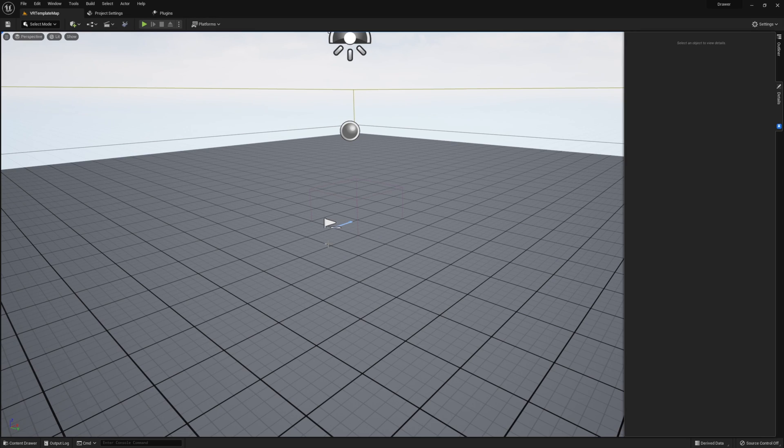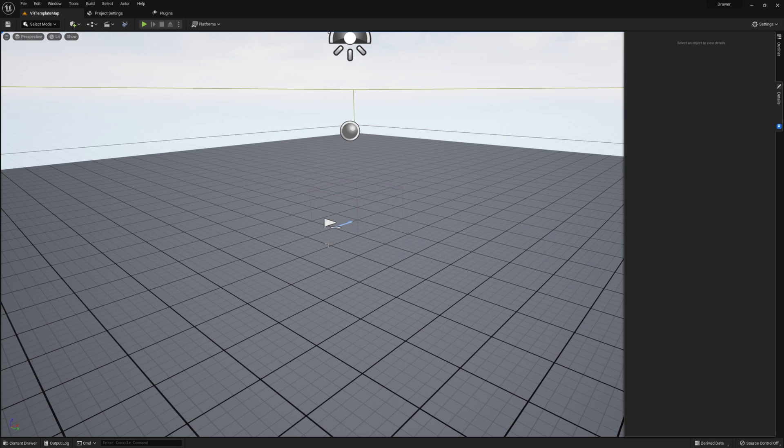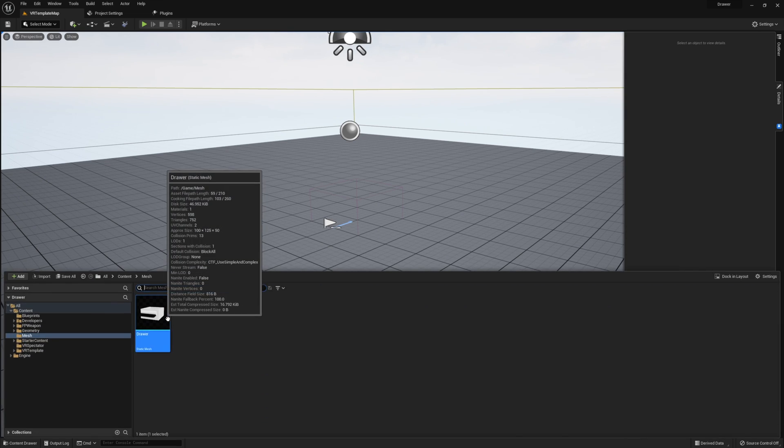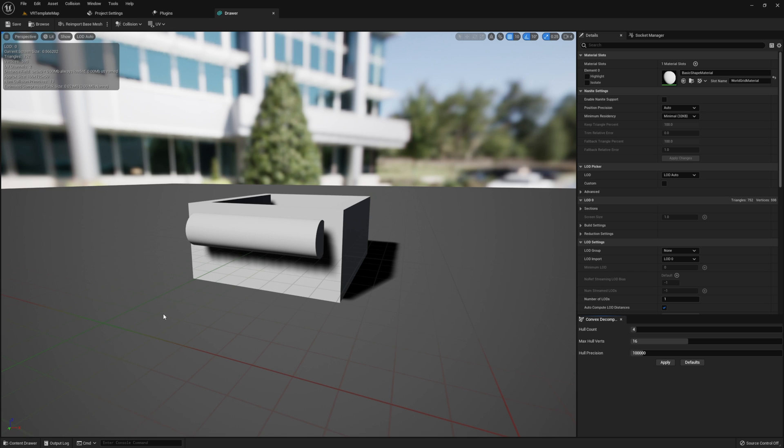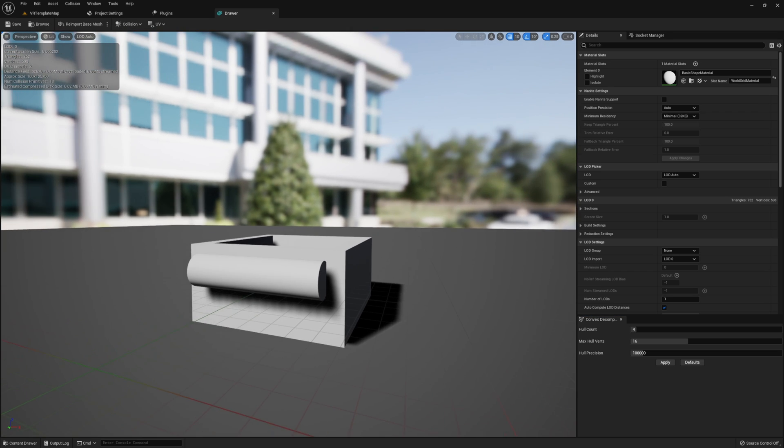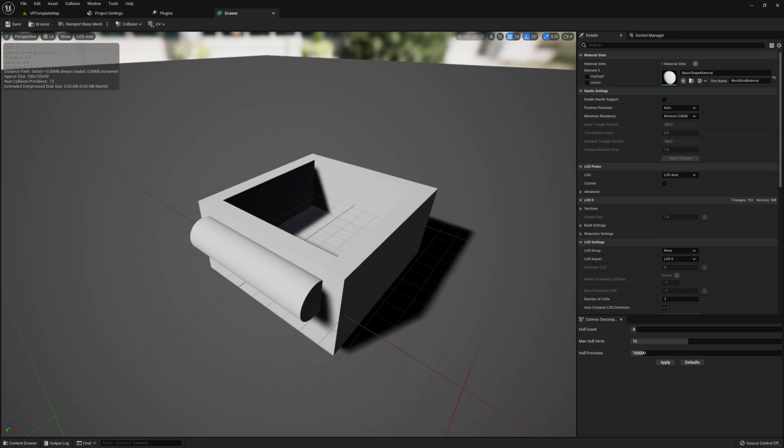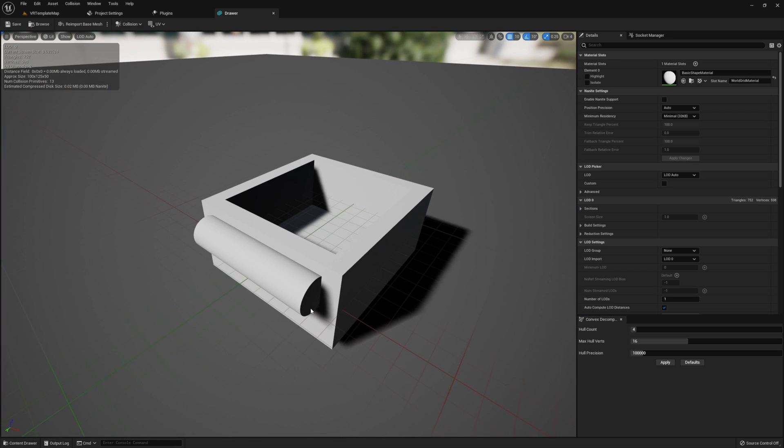Before we actually begin working on our drawer actor, let me show you the mesh that we're actually going to be using in order to make this drawer work. As you can see, I have this very basic drawer mesh that consists of five cubes and a single cylinder.